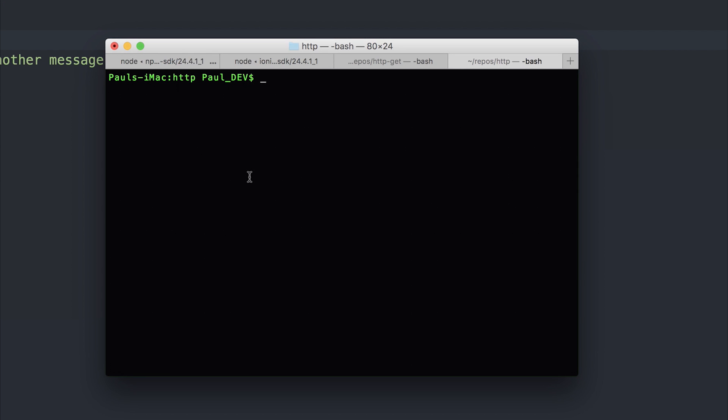Now to look at this inside of our Ionic 3 application, we need to make a new app to start with. So ionic start HTTP blank dash dash v2. When you've done that, we can create a new provider.